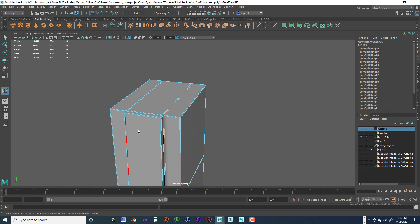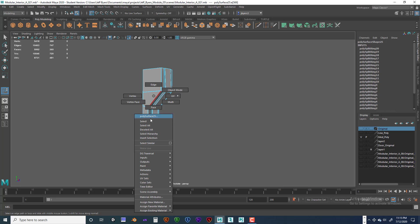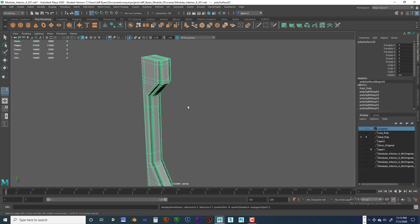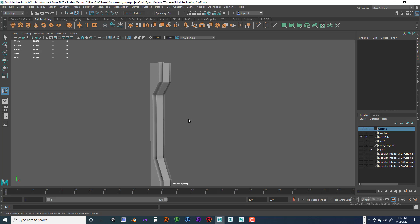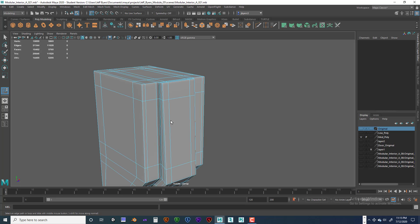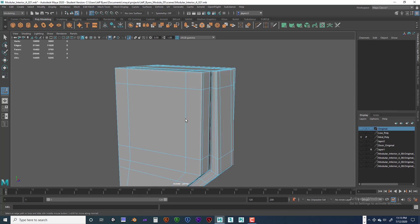Now you've got something that looks more like it should. Go back into object mode, hit the three key, and there it is — nice edges. If there's an edge you don't like, you know how to fix it. Double click on it, and if that edge isn't close enough, hit the one key, hold the shift key down, right mouse button, and go into slide edge tool. Use your middle mouse button to drag it and get it closer. Very simple. Go back into object mode and give it a look. Hit the three key — that's smooth preview mode.